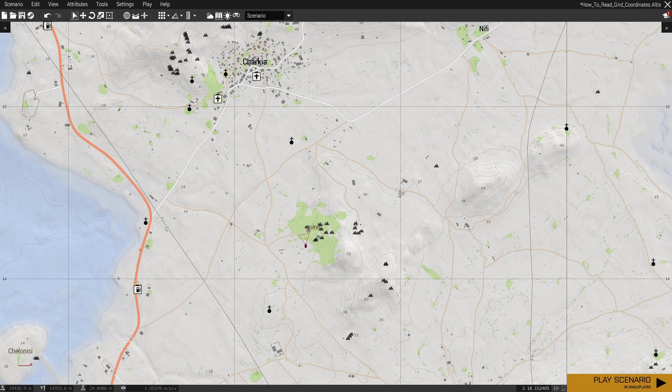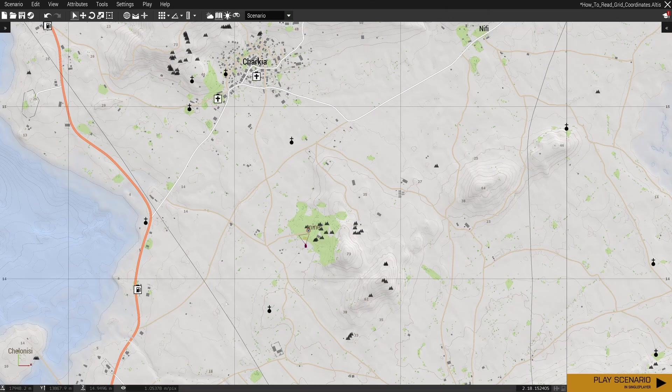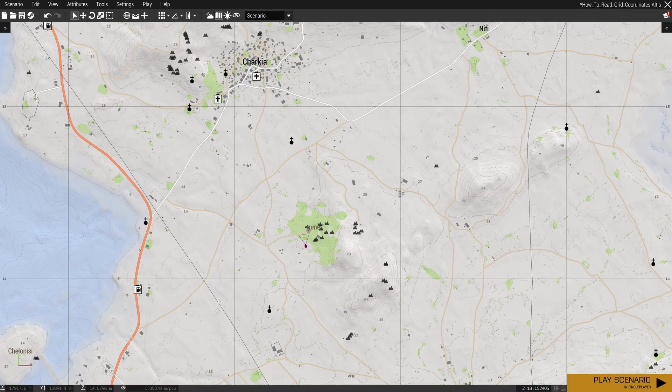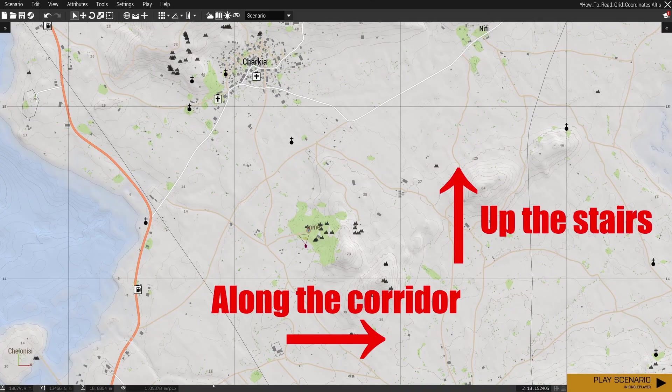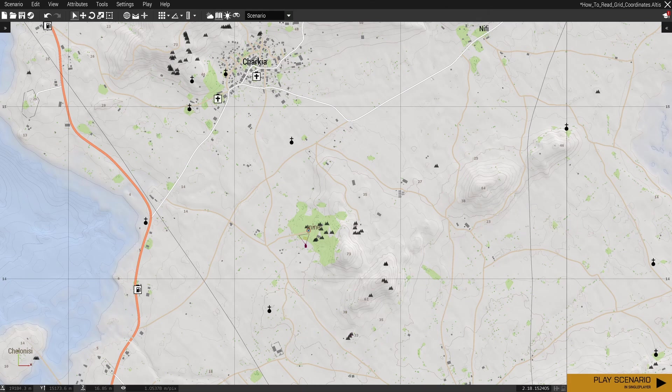There's two important things you need to remember when reading grid coordinates. The first is the order in which you read them. We always take the reading from across the map first, and then we take the reading from up the map. There's a well-known phrase to help you remember this: along the corridor, up the stairs.